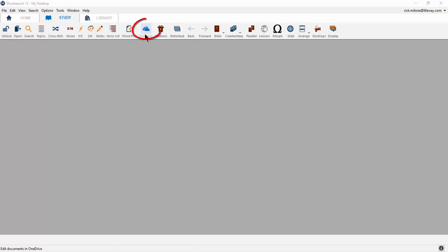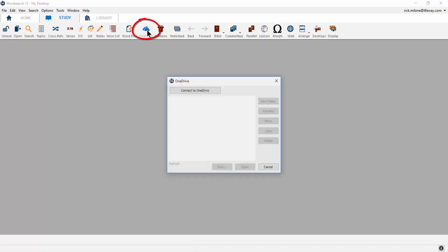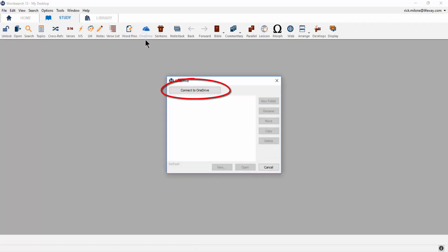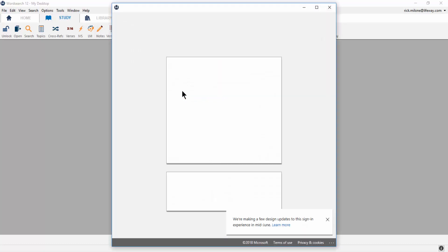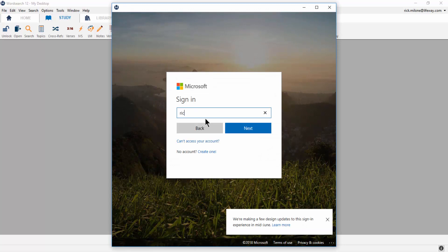first click on the OneDrive icon on your main icon toolbar and then click on the Connect to OneDrive button. This will open up a pop-up window allowing you to sign in to your OneDrive account.